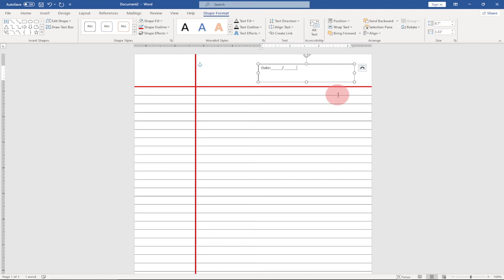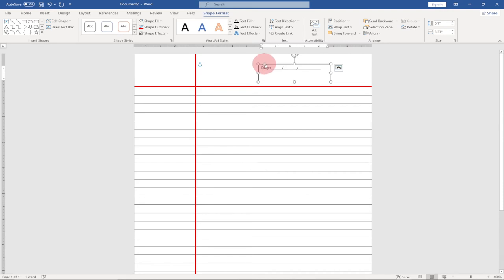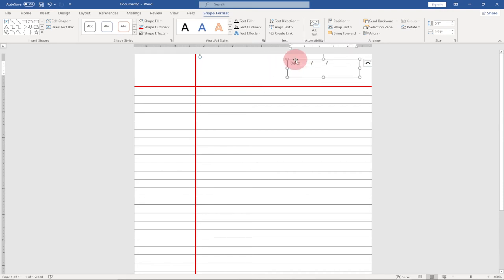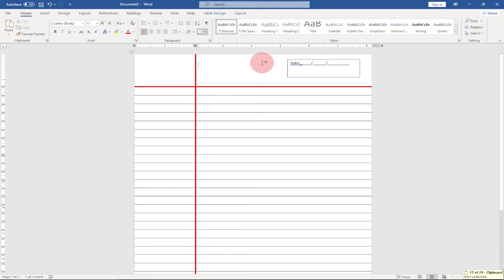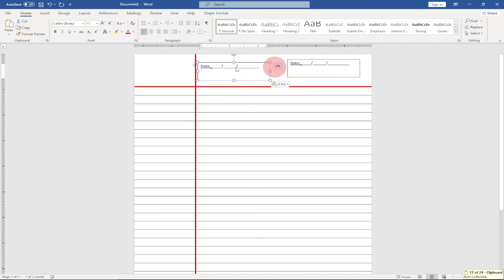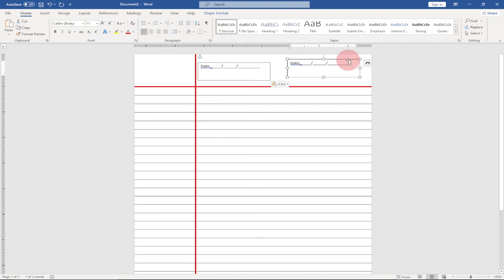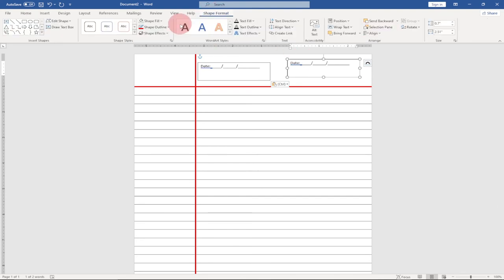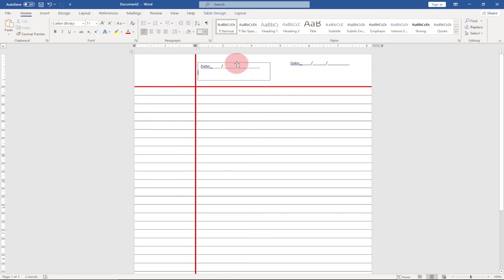Keep pressing the dash key to draw a divider line for the date field. Once you're done, resize the text box and position it at the top. Copy it with Ctrl+C and paste it again. For the text box, go to Shape Format, then under Outline, change it to No Outline so we don't have any visible border.